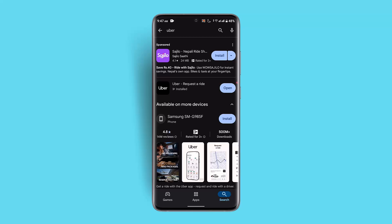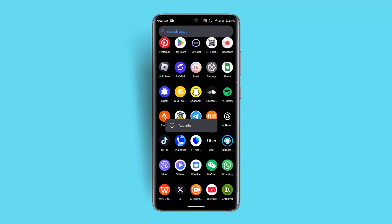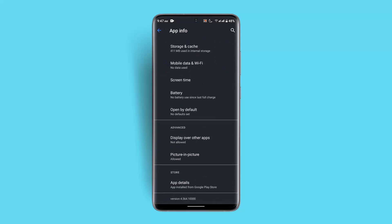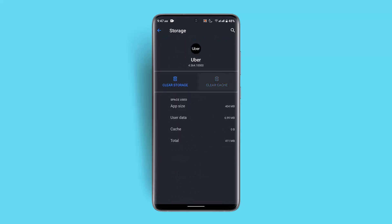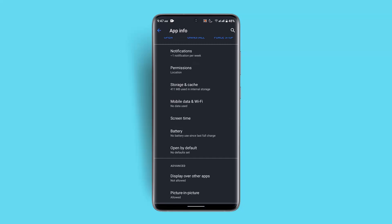If you're still facing the issue, long press the Uber application, go to the App Info section, then click on Storage and Cache. Make sure to clear the cache. If you want to delete your files and data, you can do a clear storage as well, but if not, leave it as it is.